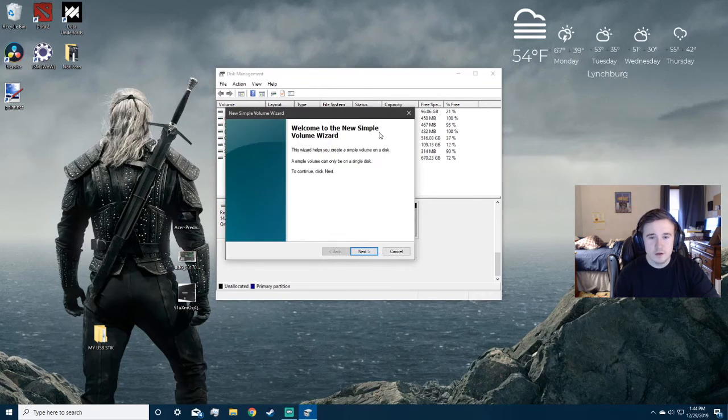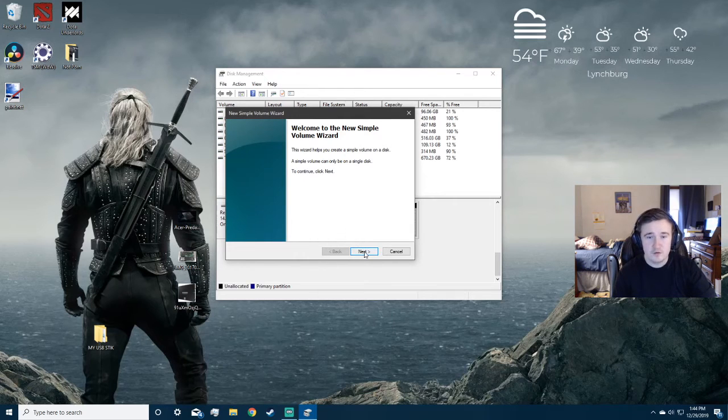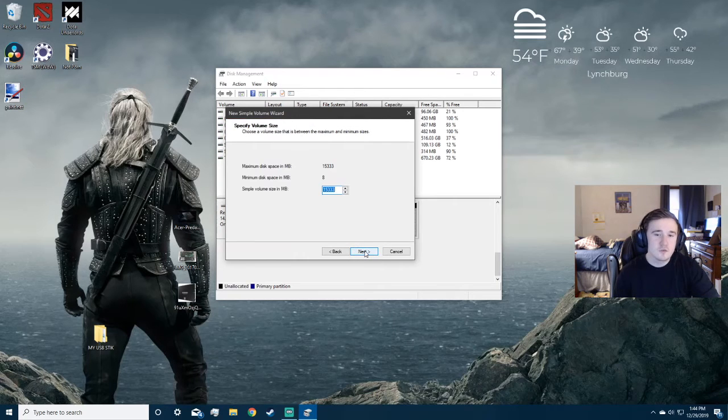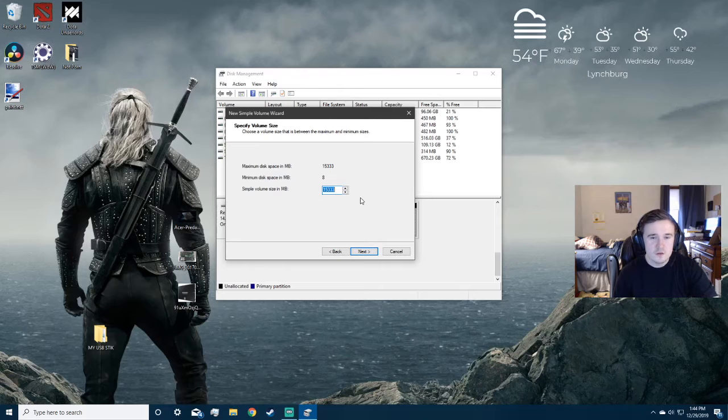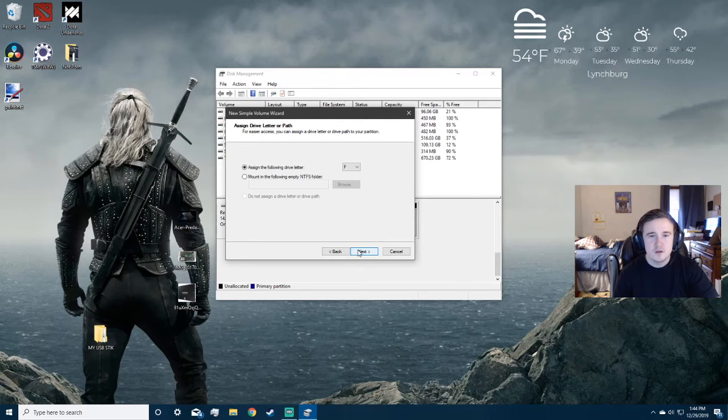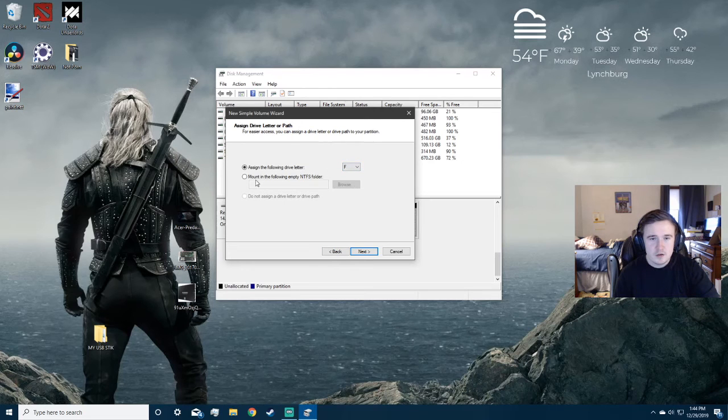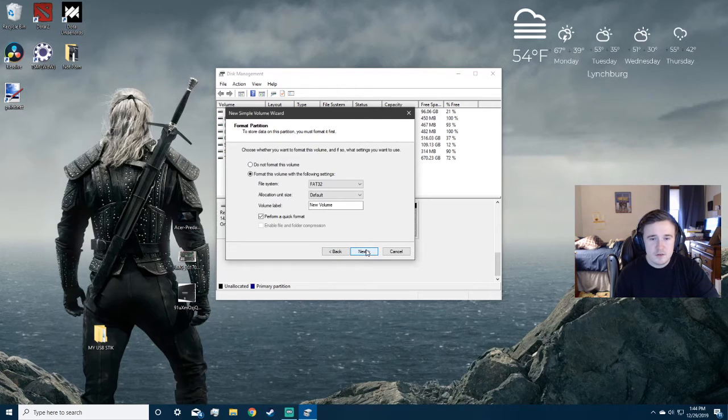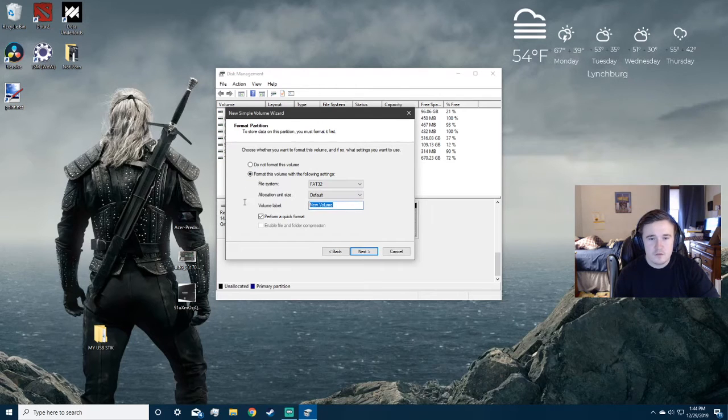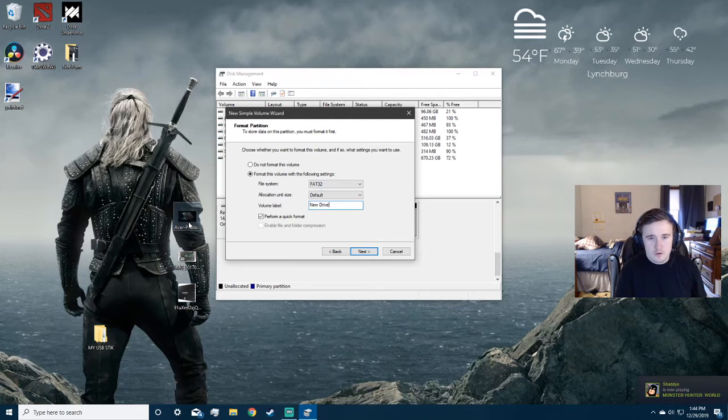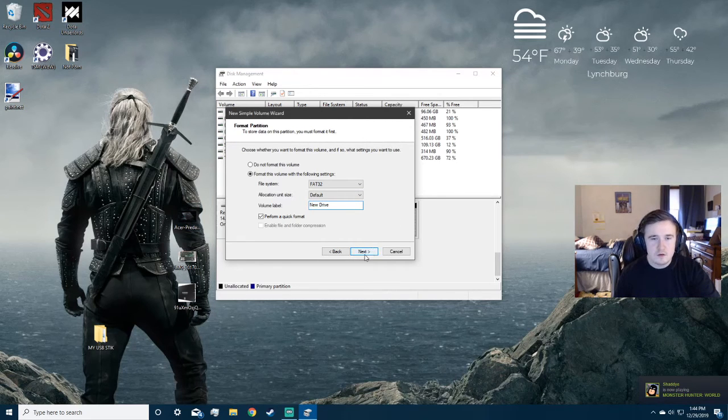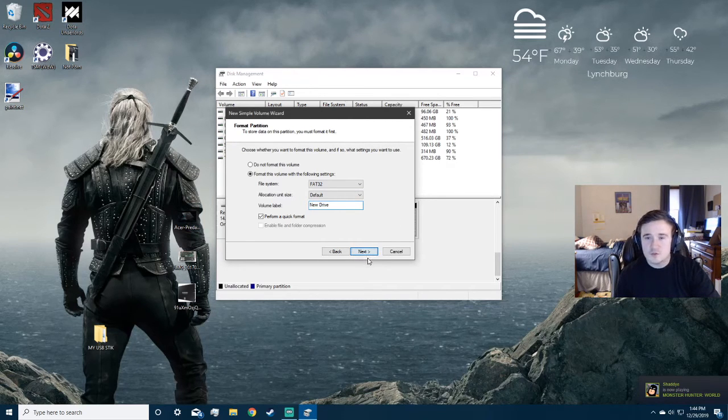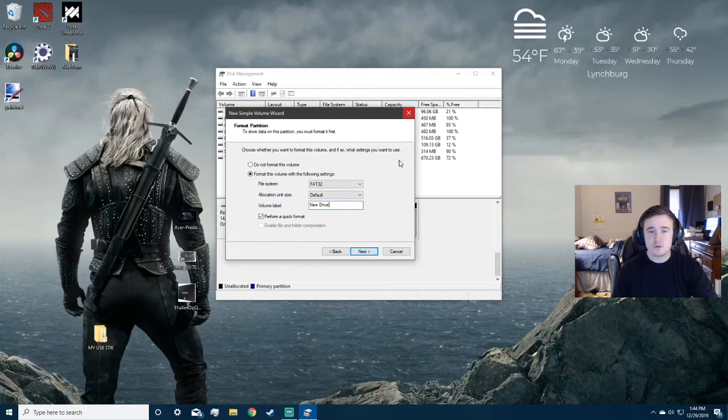And it comes to the new simple volume setup wizard. Just go through next, you set the size that you want to make of your volume. You can make different parts. So what I did was I gave it the new drive letter. You hit next. I personally formatted the drive, and you can just label it however you want. And then once you hit next, that's when it works.